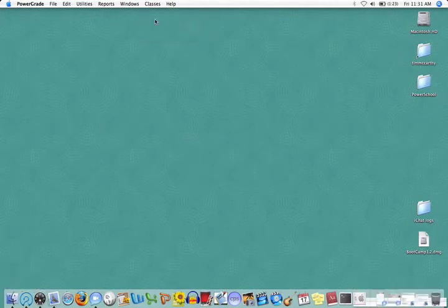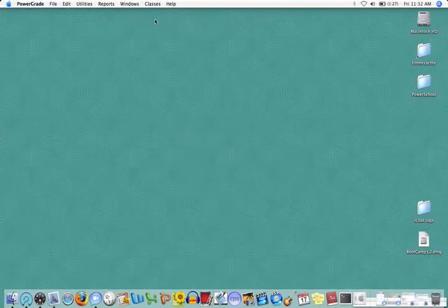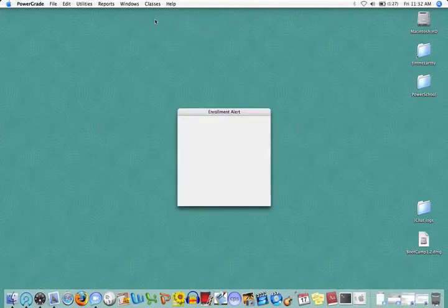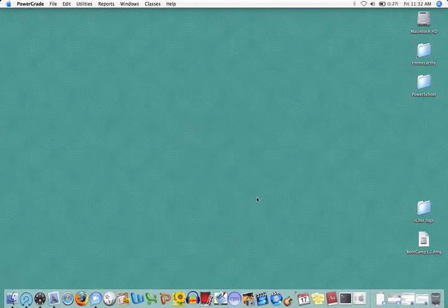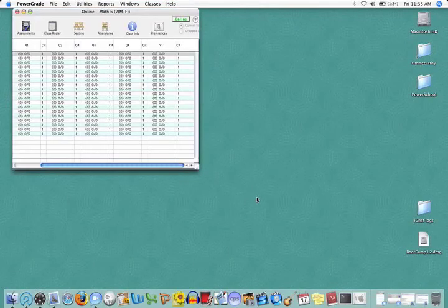The first time you open a class, it can take quite a while, but eventually this will appear, and then the Gradebook Spreadsheet will show up.